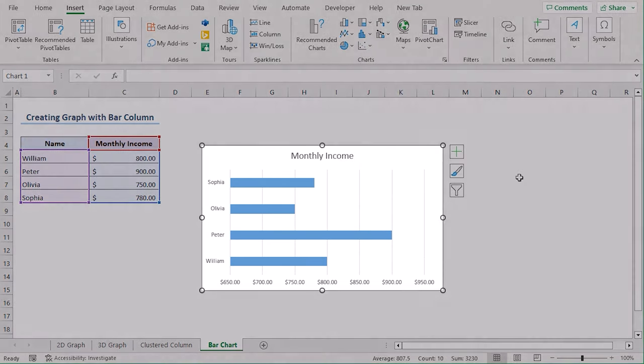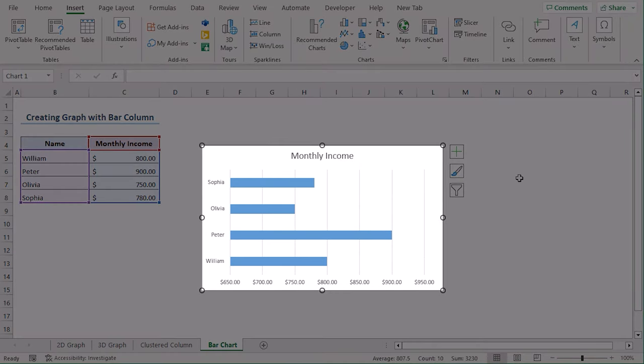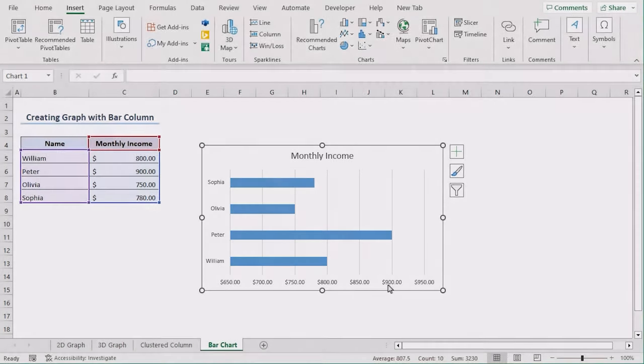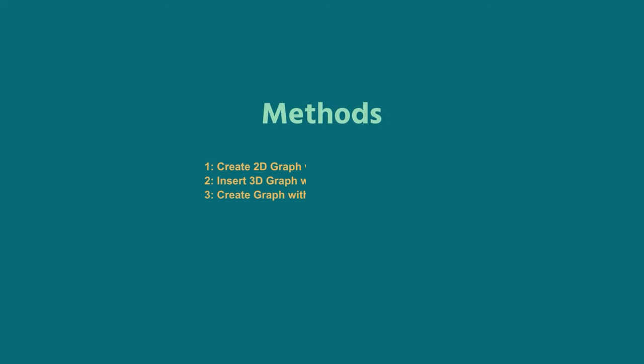And now here we can see that each of the employees have different bars according to their monthly incomes. From all these methods, you can use any of them according to your convenience.